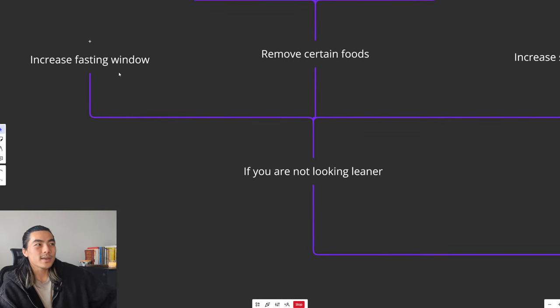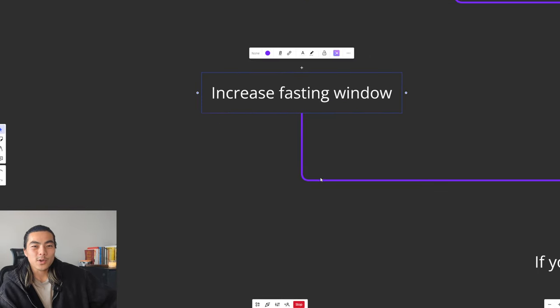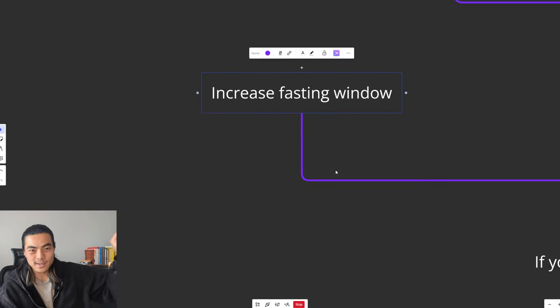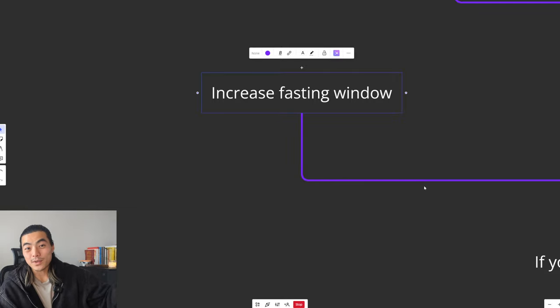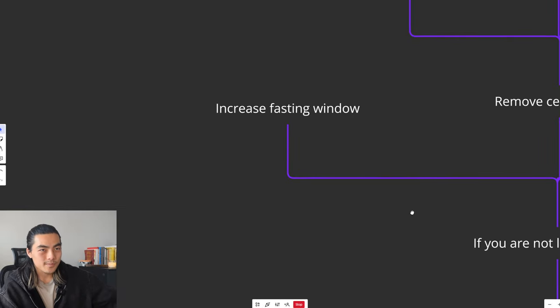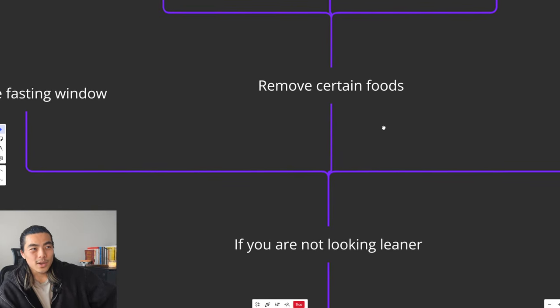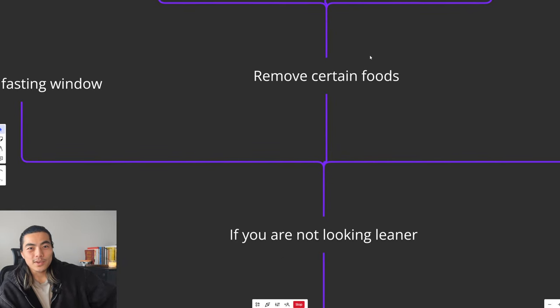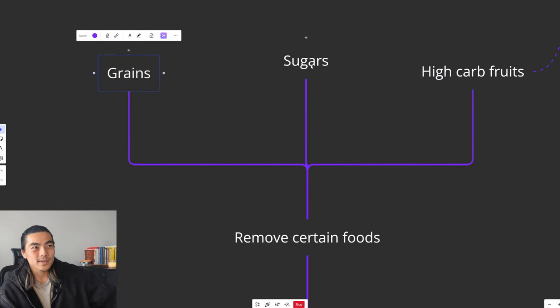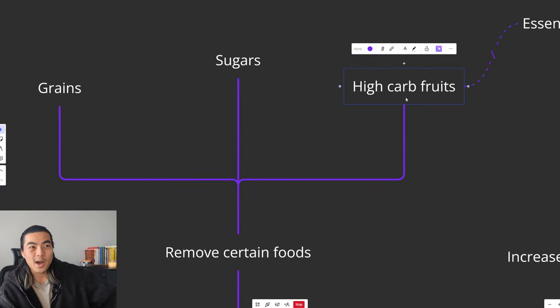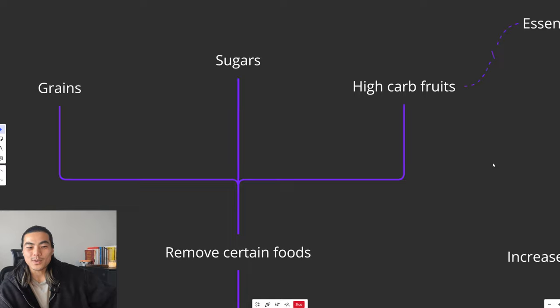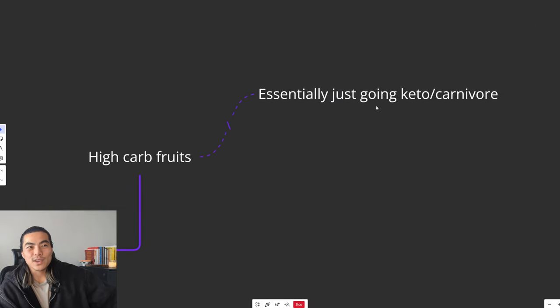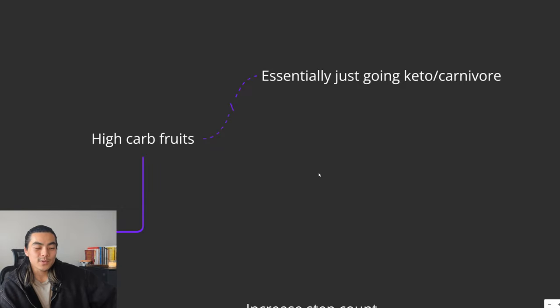Number one is play around with your fasting window like we spoke about before. You can go from 12-12, 16-8, 18-6, 20-4, even one meal a day if you want to. But that's quite extreme, you probably won't need to do that. Next thing you can play around with is removing certain foods. You should have already removed grains, all sorts of grains and sugars. But lastly, you can also remove high-carb fruits, so like apples, bananas, mangoes, all these things. And essentially just do a keto slash carnivore approach with the exception being like low-carb fruits and veg.